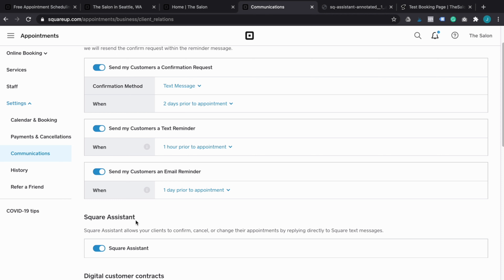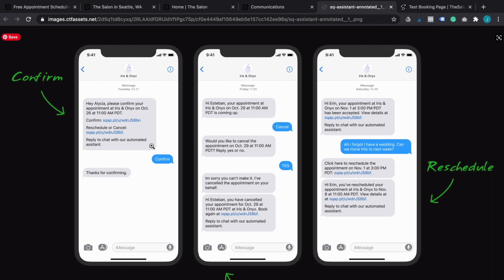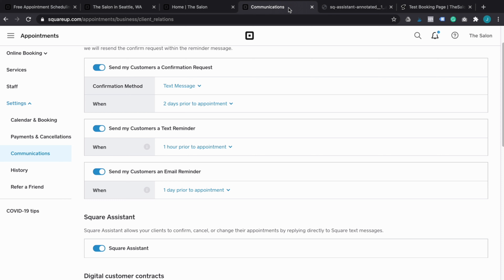A really cool feature is that when you're asking someone to confirm their appointment, you can leverage the Square Assistant, which allows your clients to respond directly to a text message to either cancel their appointment or confirm they're coming. Your client will receive a message and be asked to simply reply to confirm or cancel. If they cannot come, they can cancel directly. Or if they want to move the appointment, they can respond directly to the notifications you're sending them. This makes it very simple and seamless for the client, and it increases the chances they'll actually communicate with you rather than suddenly not showing up.